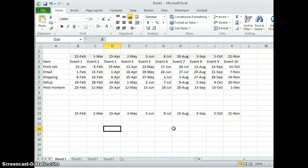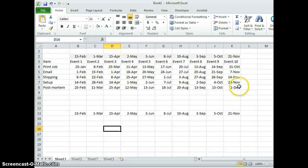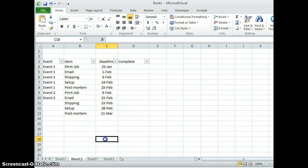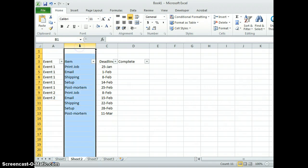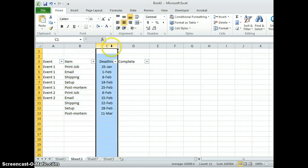Part three is going to show you how to take the information from your ten events and put them into a sheet in such a way that it shows the list of events, the item that needs to be accomplished, and its deadline.